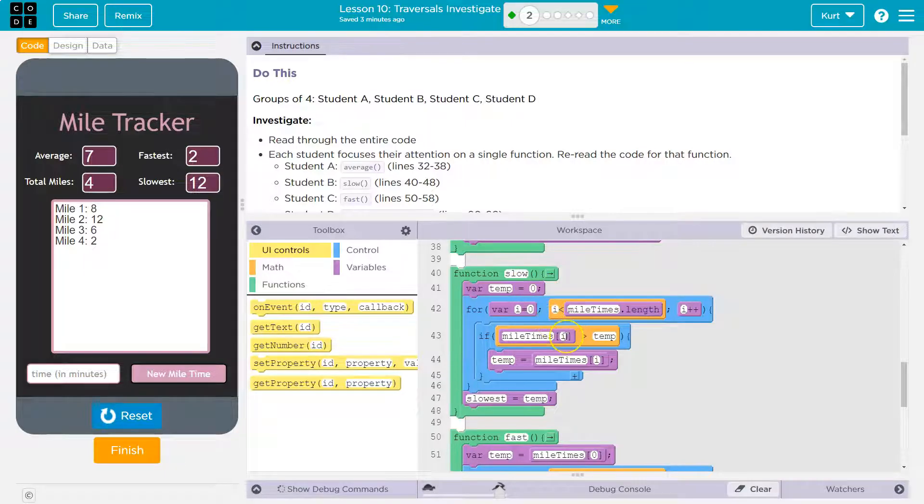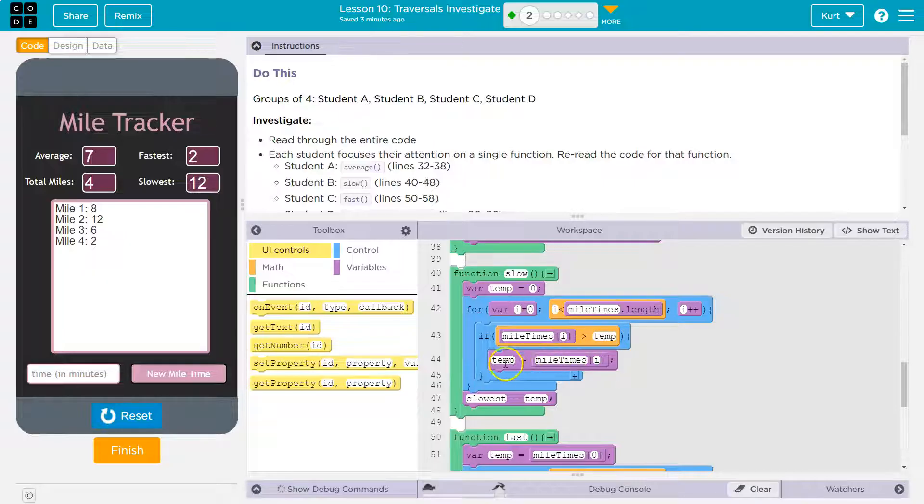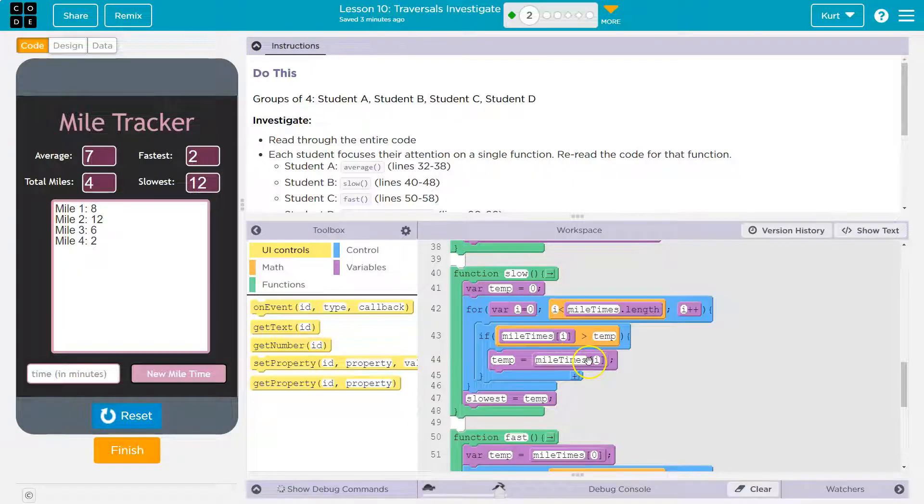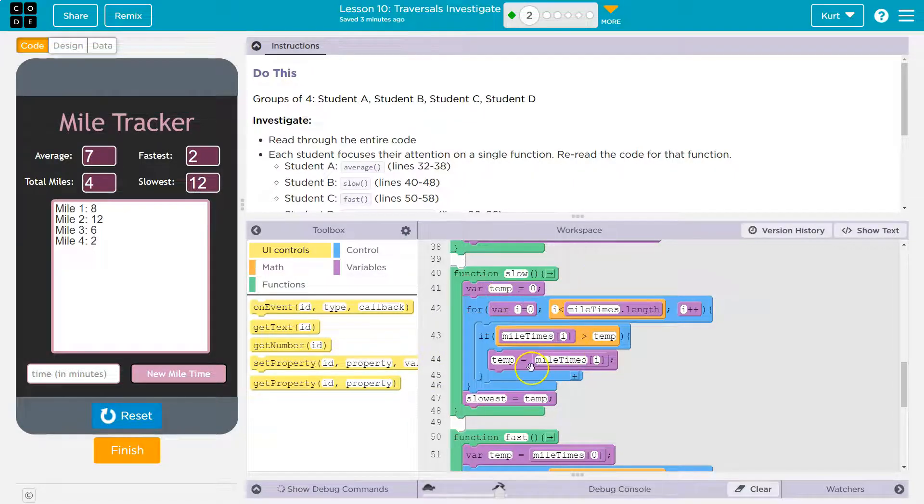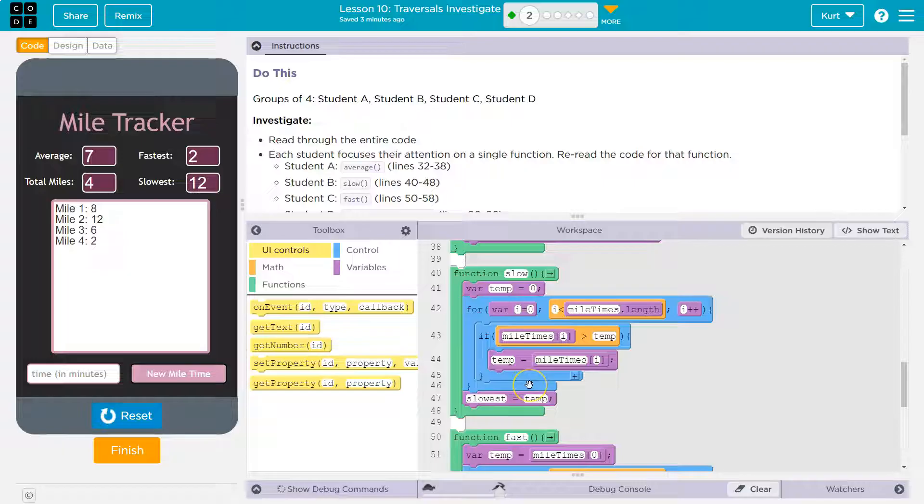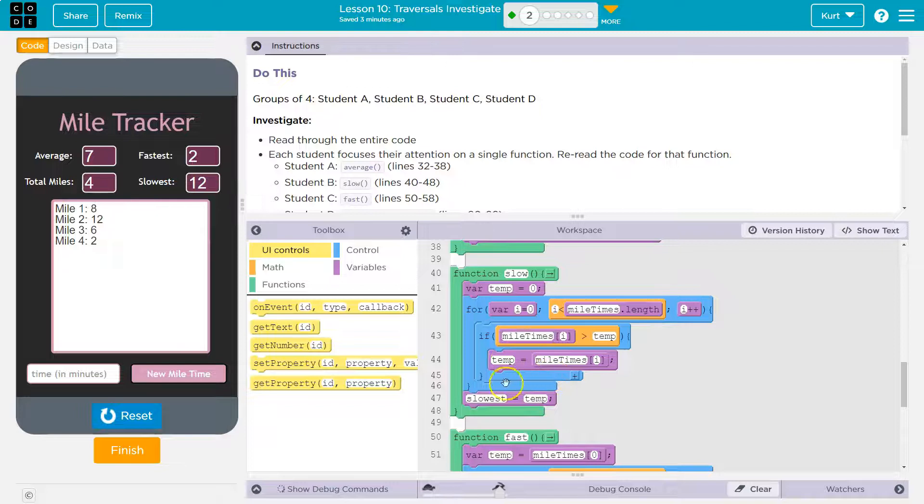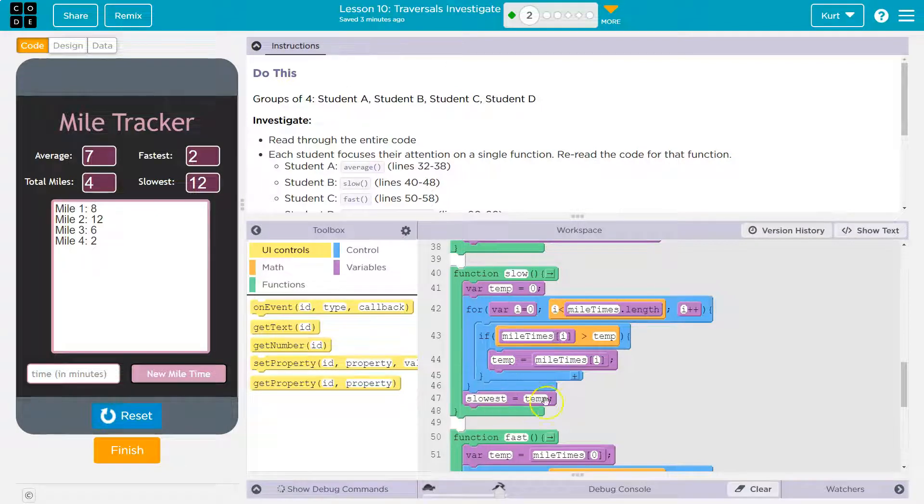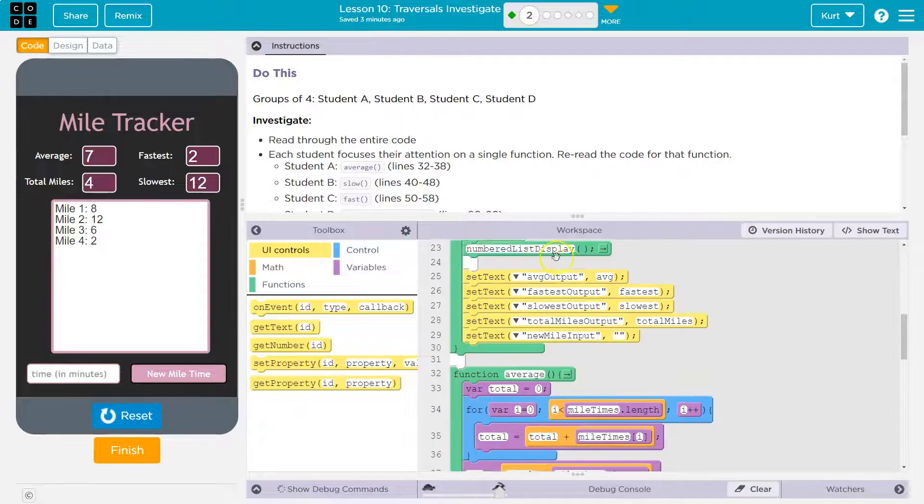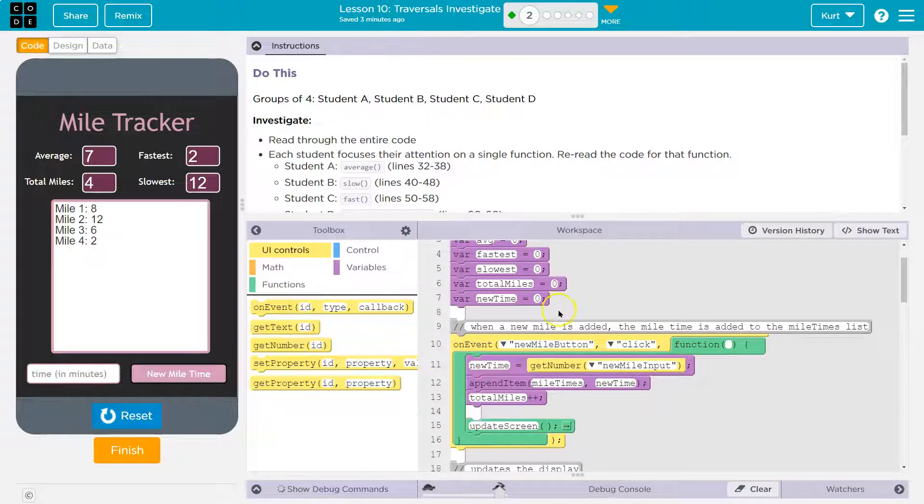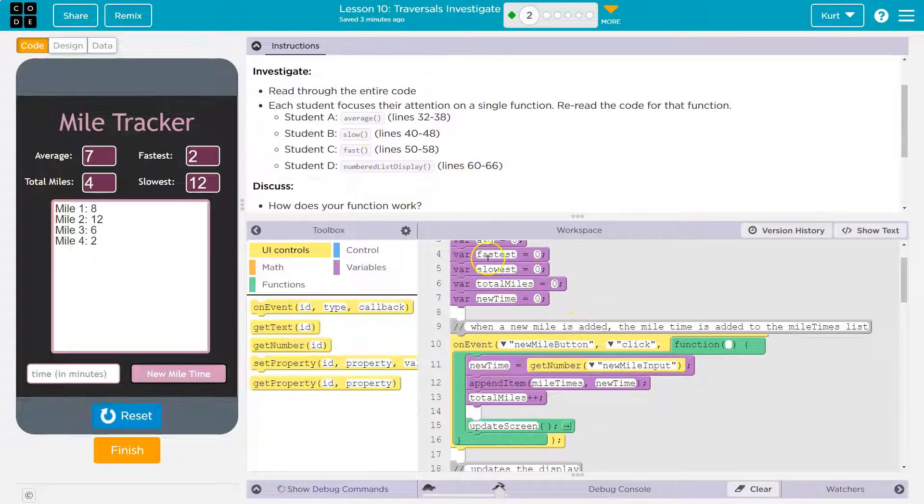Because if the mile time is greater than temp, well, then we want temp to be set to be equal to that, to that new slower time. And we're going to keep comparing everything to that time. Therefore, going through the list, comparing each number, seeing which one is the slowest and holding on to the slowest until we hit the end. So then slowest is going to be equal to temp at the end. And slowest must be a global variable. Yep. See up here. And then we're going to use it. Cool.